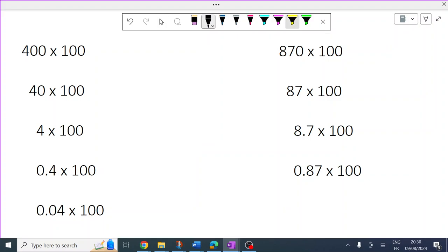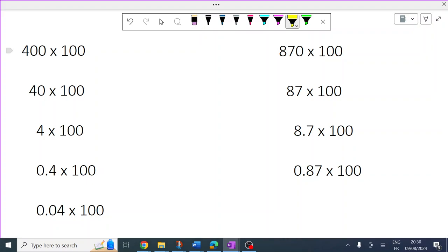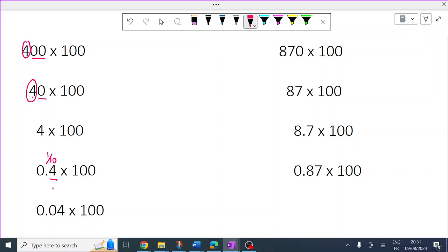Hopefully you've noticed by now — and that's on purpose — that all these numbers are very similar. They're all four, just in a different place. It's really to emphasize that where we write that four totally changes its size. This is 400. This is four tens. This is just four. This is four small things — they're one-tenth, like four 10p coins or four 10-cent coins.